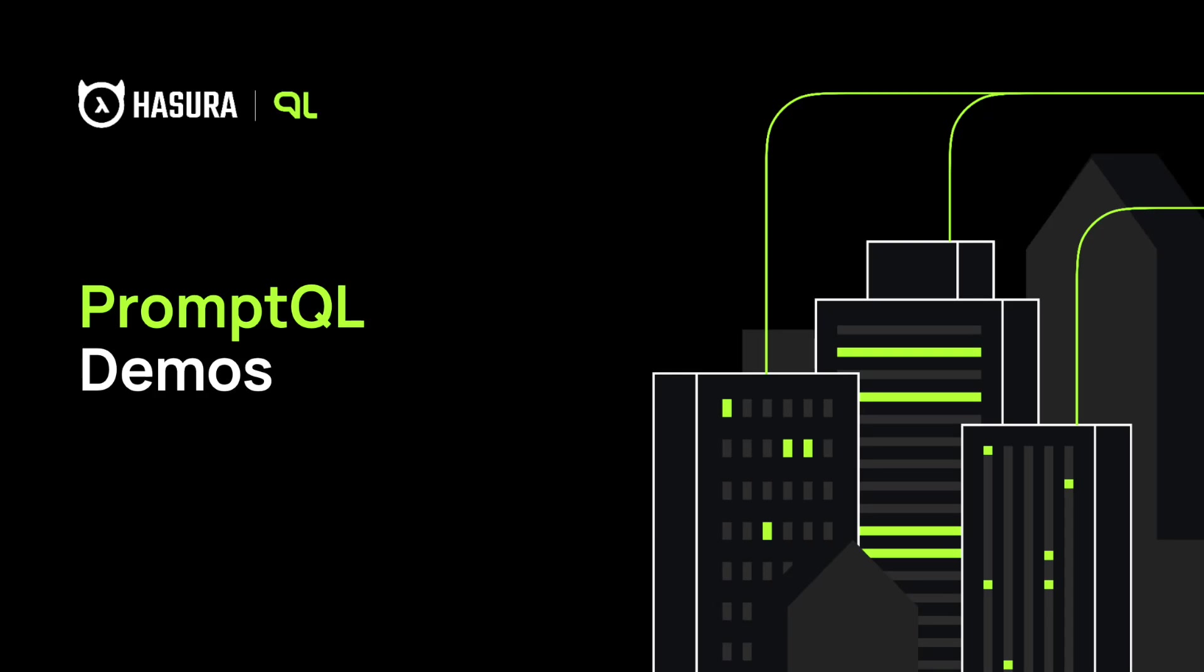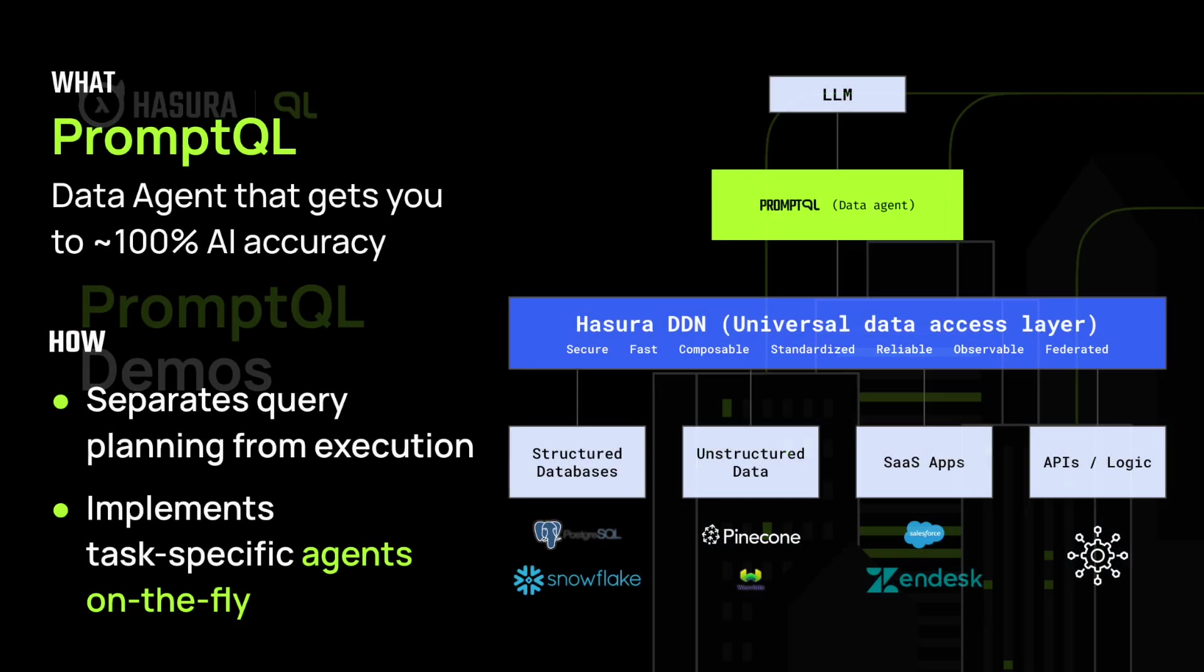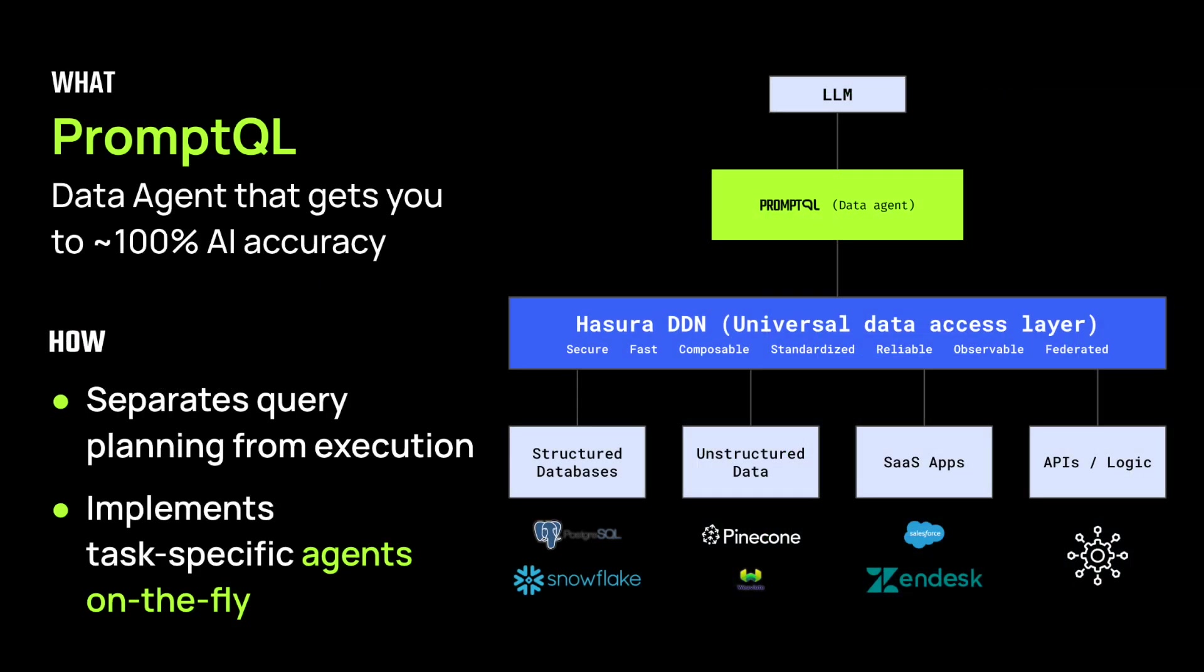Hey folks, here are a few quick demos of PromQL in action. To recap, PromQL is an approach for building highly reliable AI applications on enterprise data.